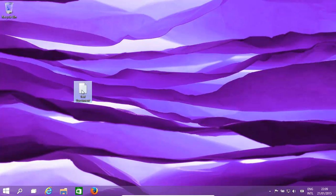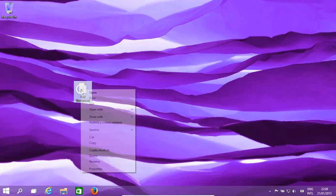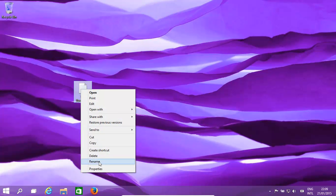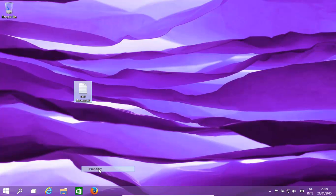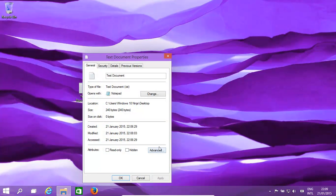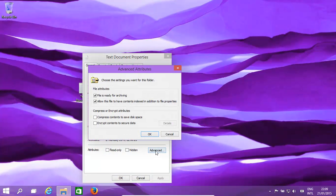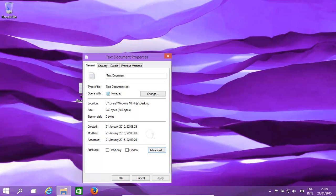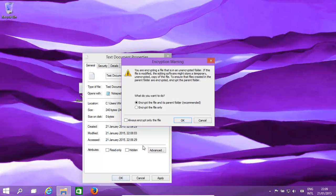We have our file that we want to encrypt. We basically right-click on it, go to Properties, go to Advanced, click on encrypt contents to secure data, click OK, click OK.